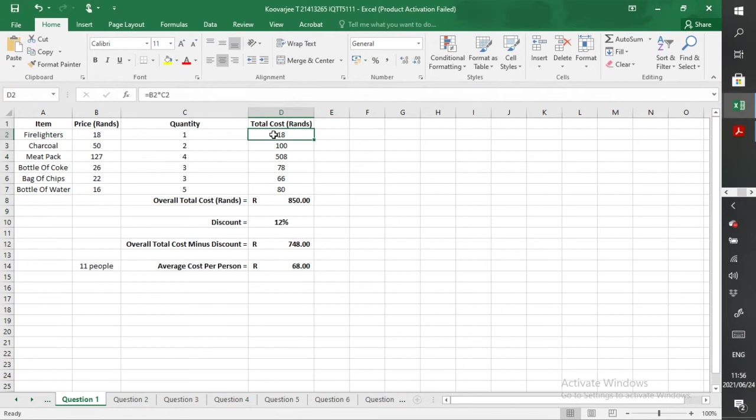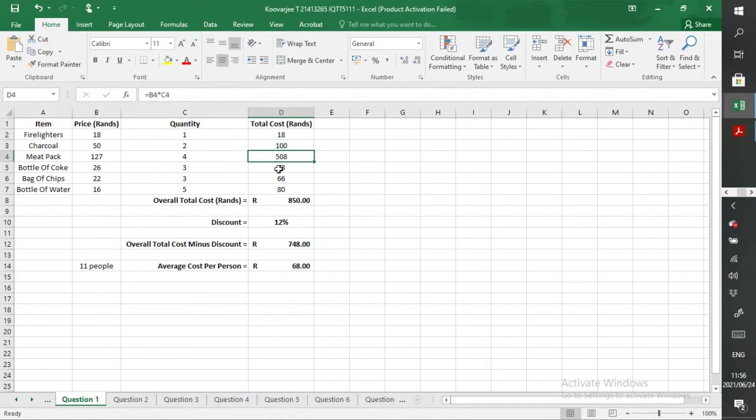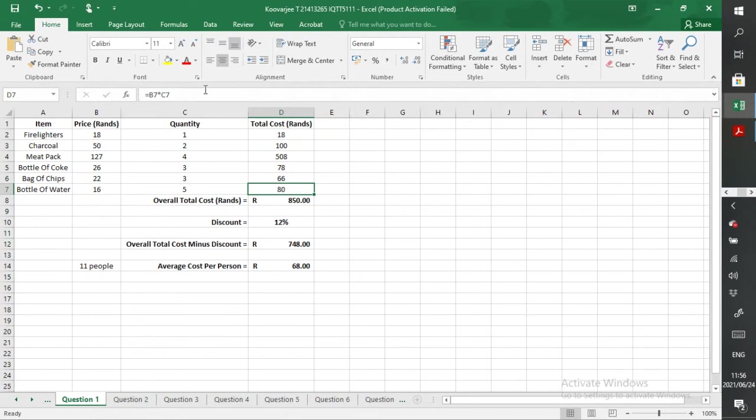So basically that right there, whenever I clicked on one of your cells, I needed to have that there. And that's where a lot of you who maybe didn't pass or didn't do well, that was where you slipped up.